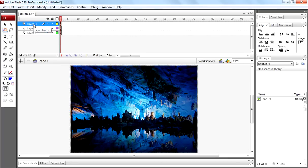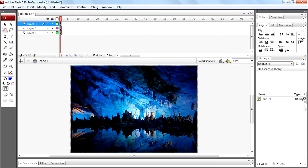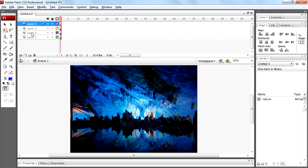Click on layer three, create one more layer and rename that layer as mask.